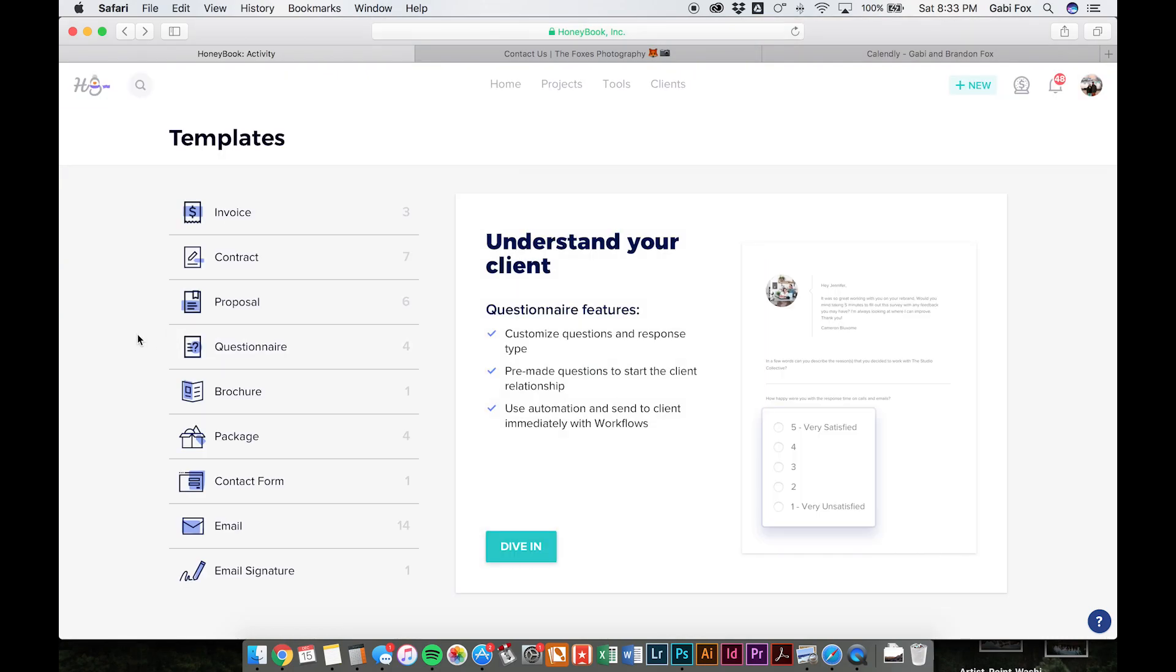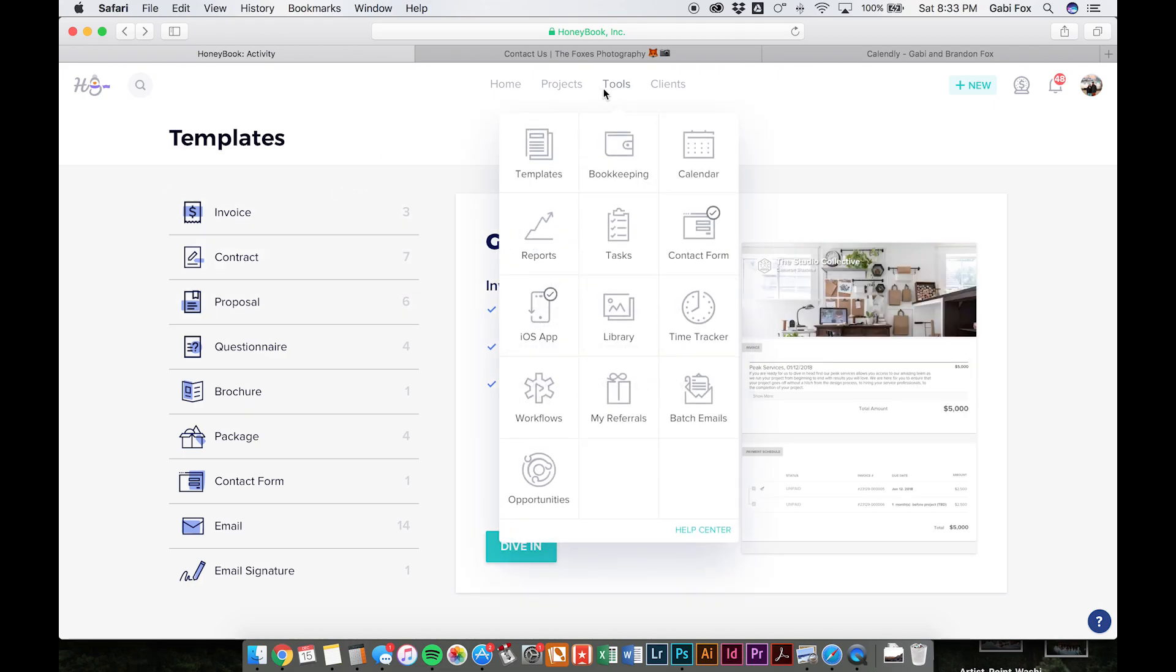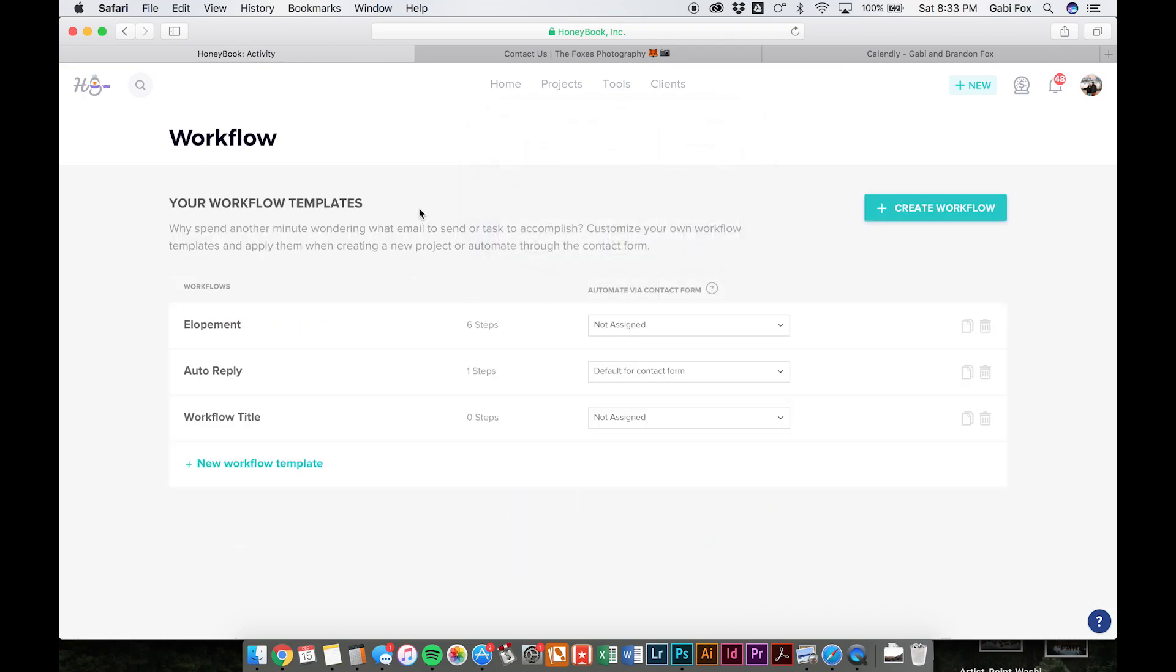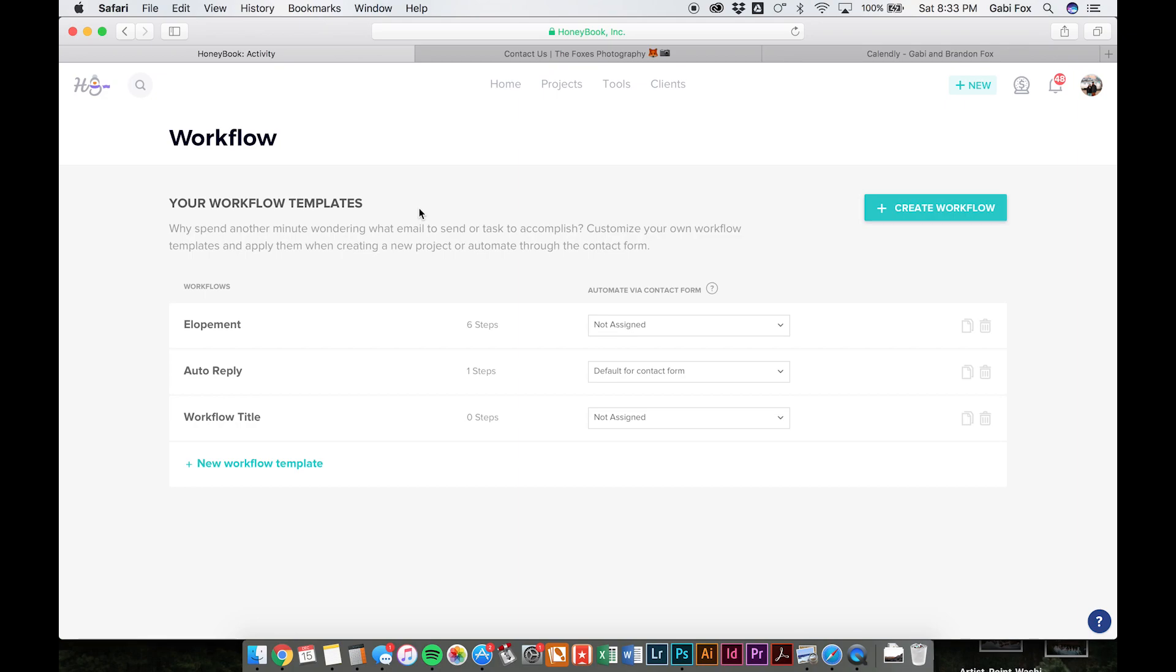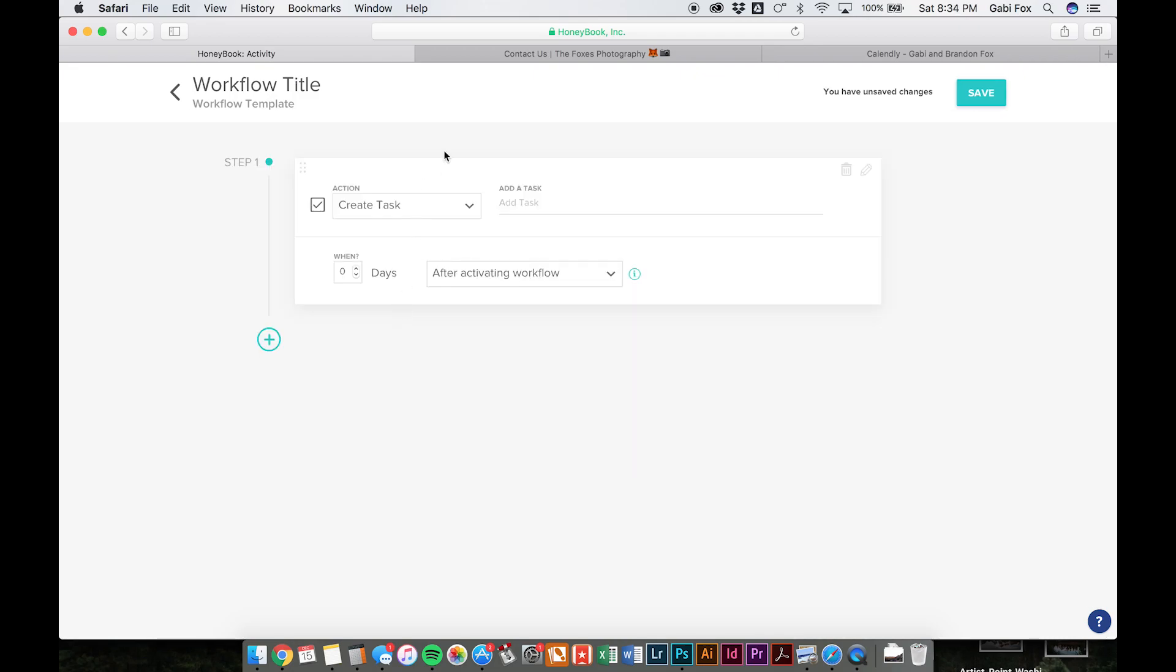So all right, so the other thing that we wanted to talk to you about is once you've finished creating all of your templates, you can go into workflows and essentially create an entire automated system for you to send out all of your emails and questionnaires and things like that. So I'm just going to go into this blank one here to show you the different things you can do. But you can create a task, this will send you a reminder.